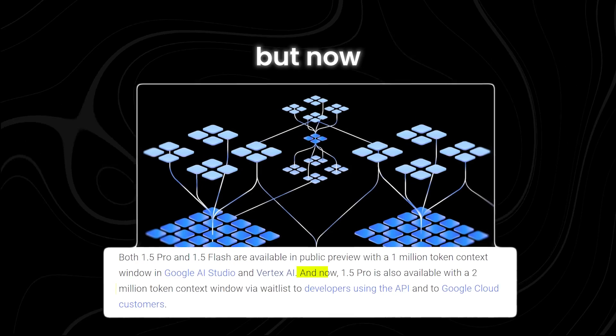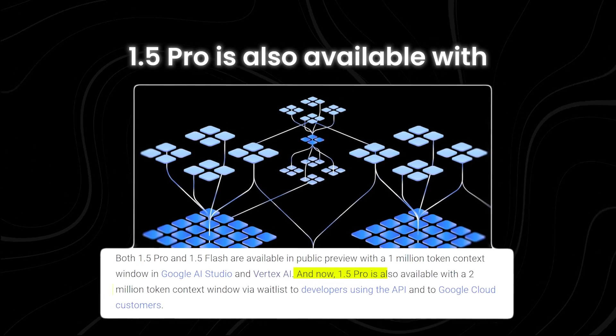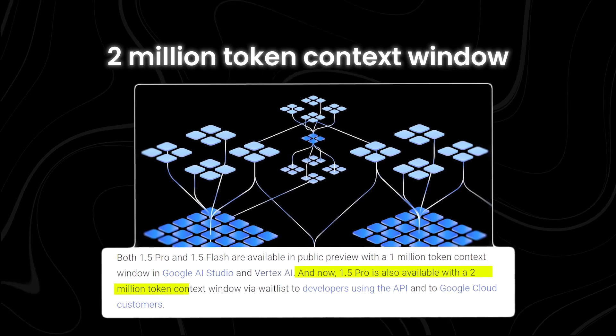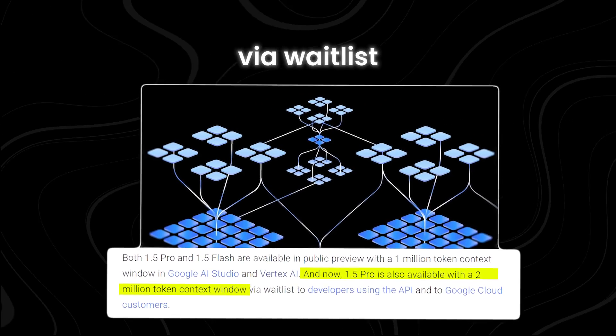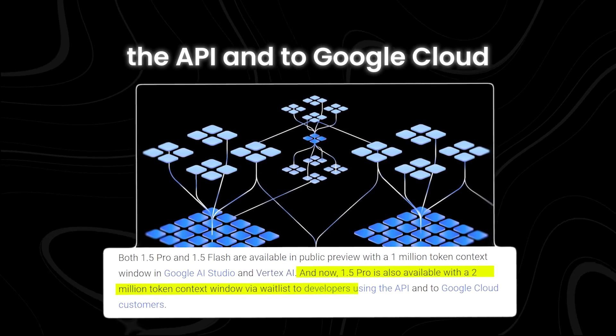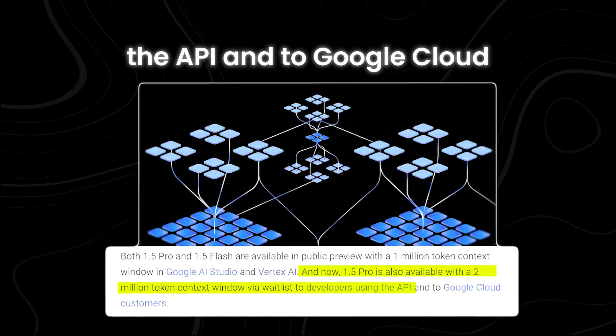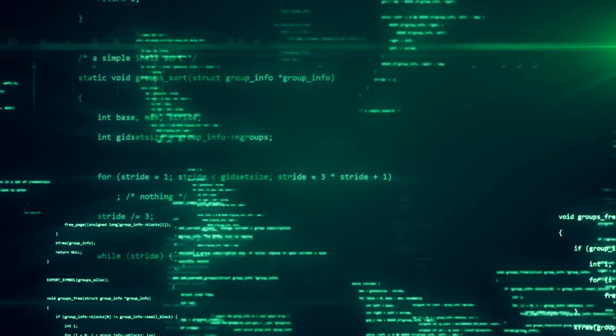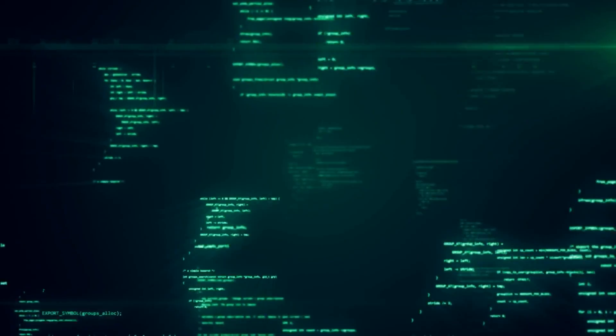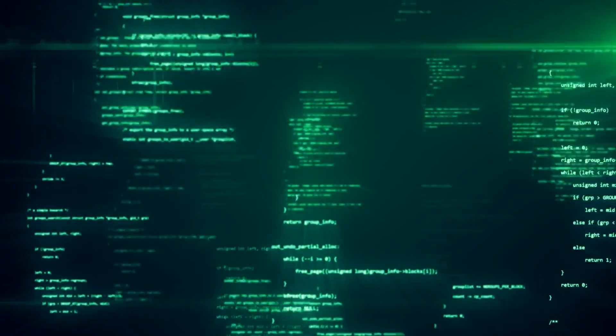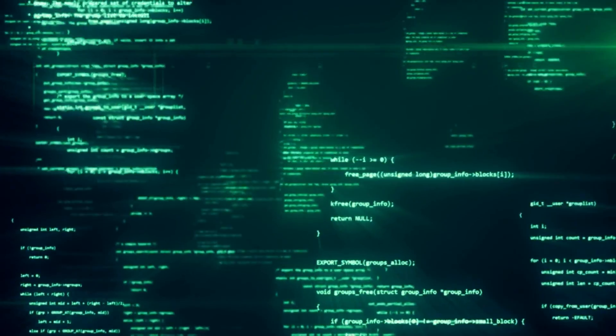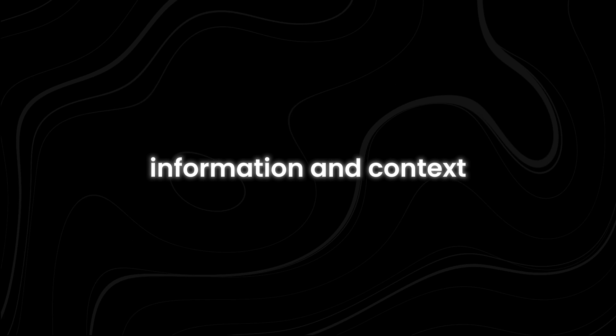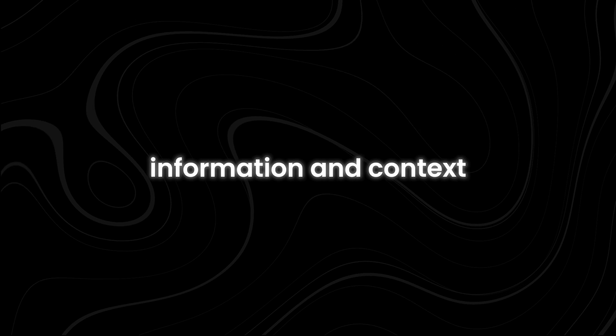Think of it as having an extensive memory bank that allows Flash to recall previous interactions, information, and context, enabling more informed decision-making and analysis.